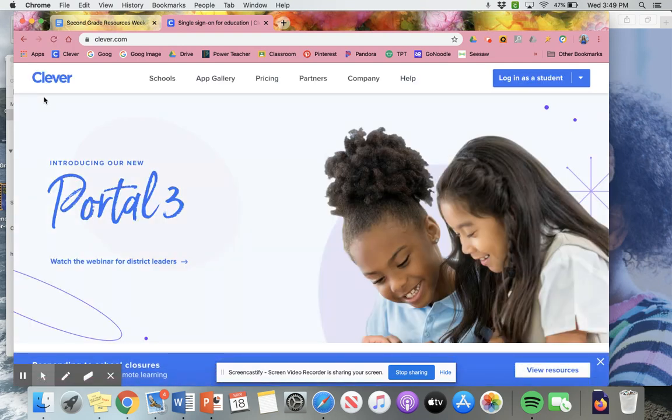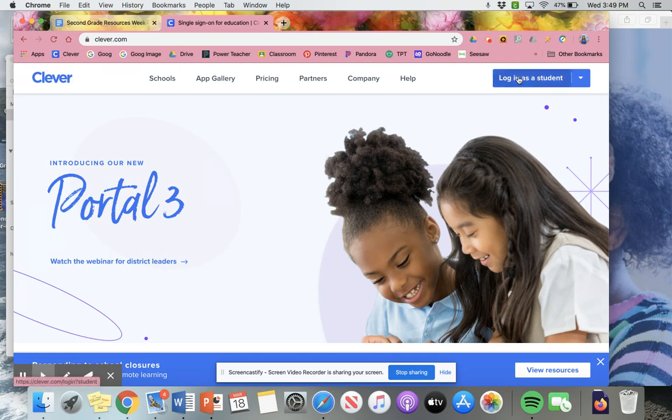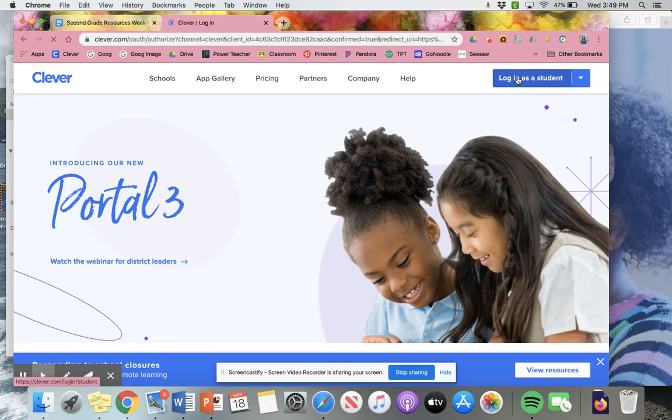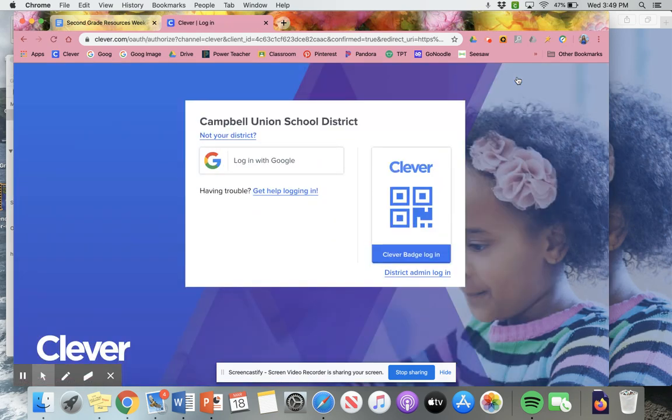This is what it should look like. And then after that, you're going to go to the top right hand corner. You're going to click on log in as student. So you want to make sure it says student, nothing else.